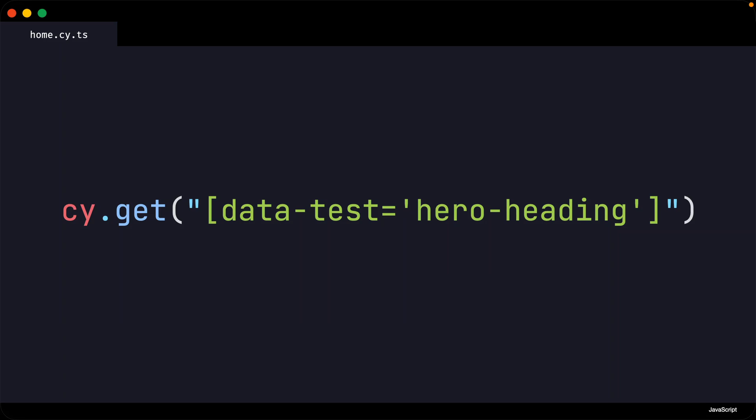Currently we are getting the elements in our application using this verbose syntax. While there is nothing wrong with this, it is difficult to write and hard to read.